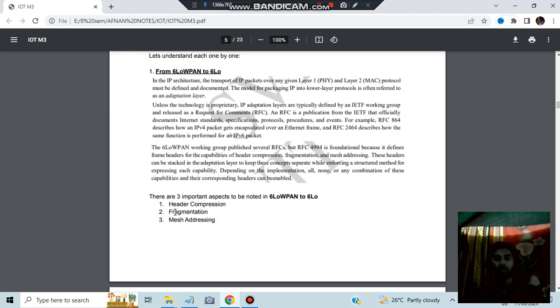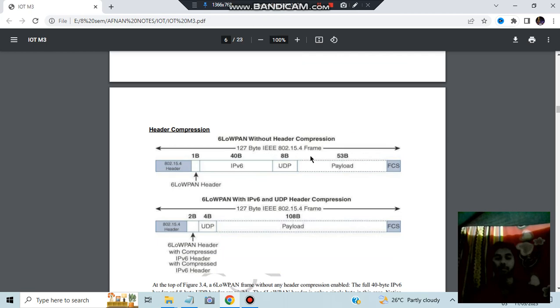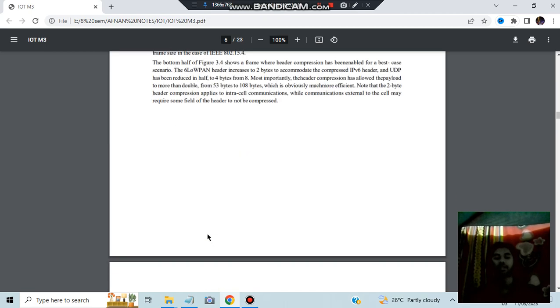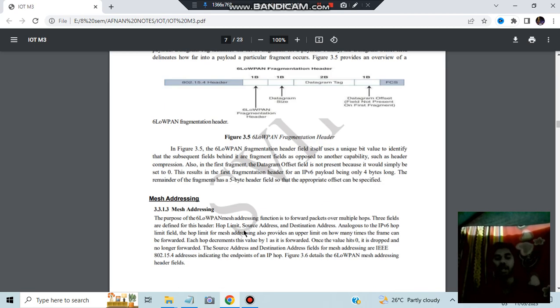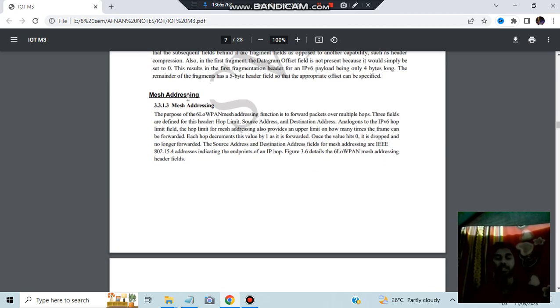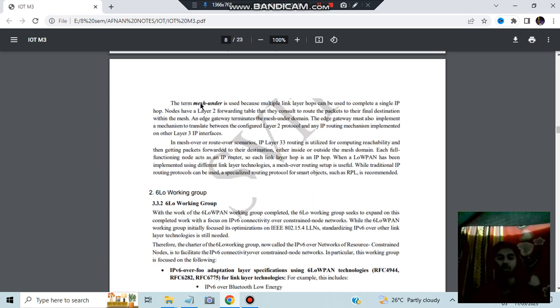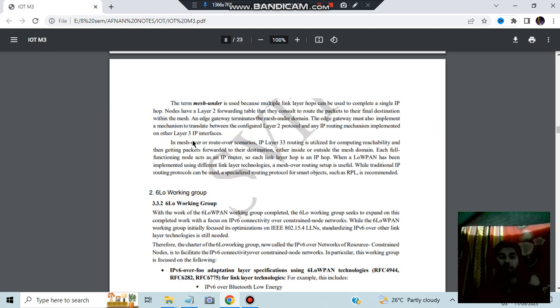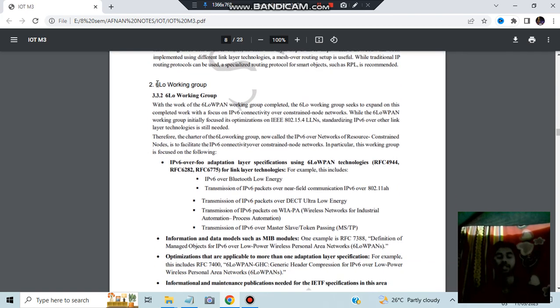We'll be implementing it by using these three things: header compression, fragmentation, mesh addressing. Header compression means the header will be compressed to this much. Fragmentation means we'll be dividing it and fragmenting it for different purposes. Mesh addressing, there are two tasks: under mesh and over mesh addressing. Under mesh addressing, because multiple link layer hops can be used to complete a single IP mesh. Over route means the IP layer 3 routing is utilized for computing reachability.